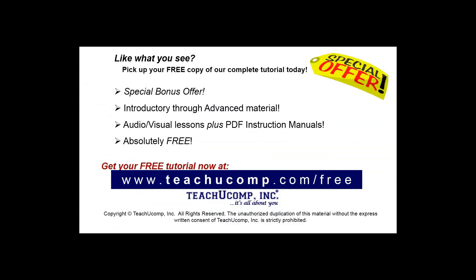Like what you see? Pick up your free copy of the complete tutorial at www.teachyoucomp.com forward slash free.